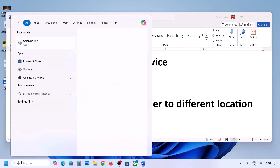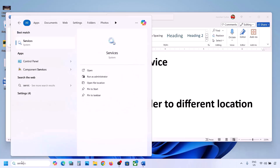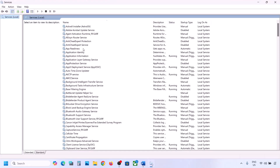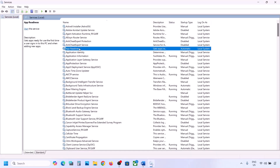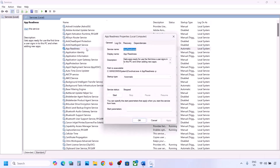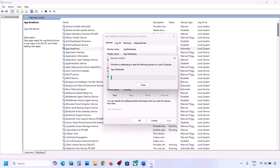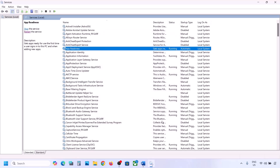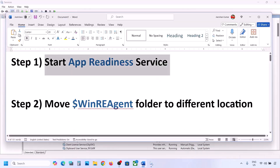The first step is to start the App Readiness service. Type 'services' in the Windows search box and click on Services. Find App Readiness, double-click on it, set the startup type to Automatic, click Apply, click Start if highlighted, then click OK. Now try to update your Windows 11.